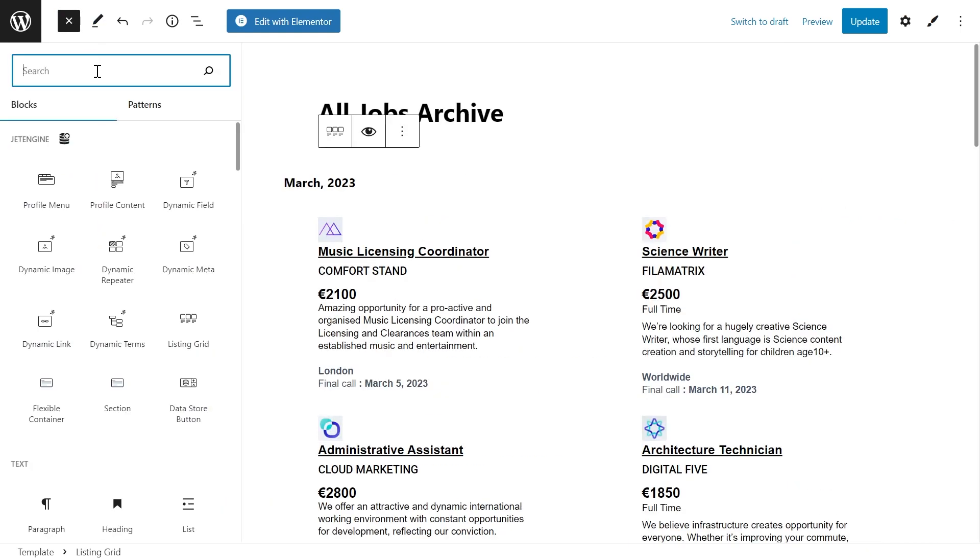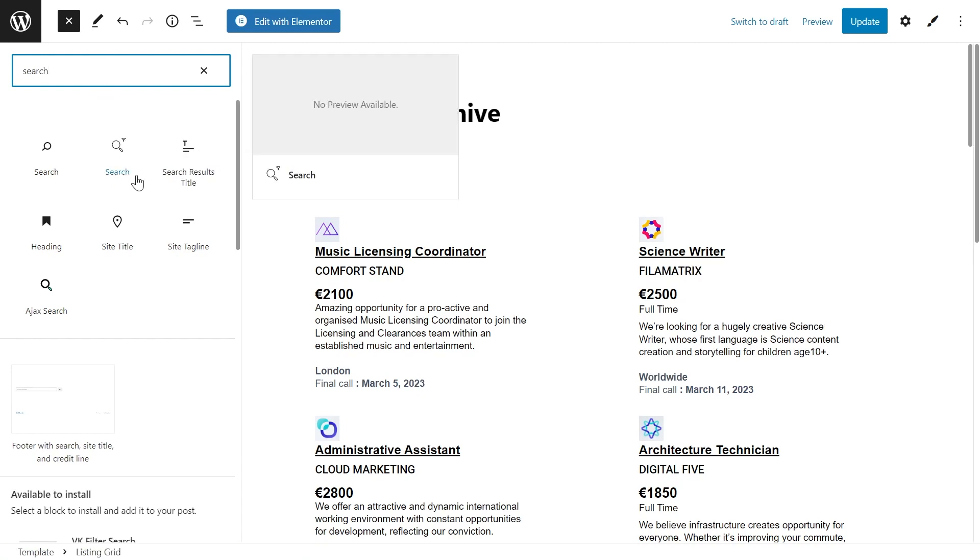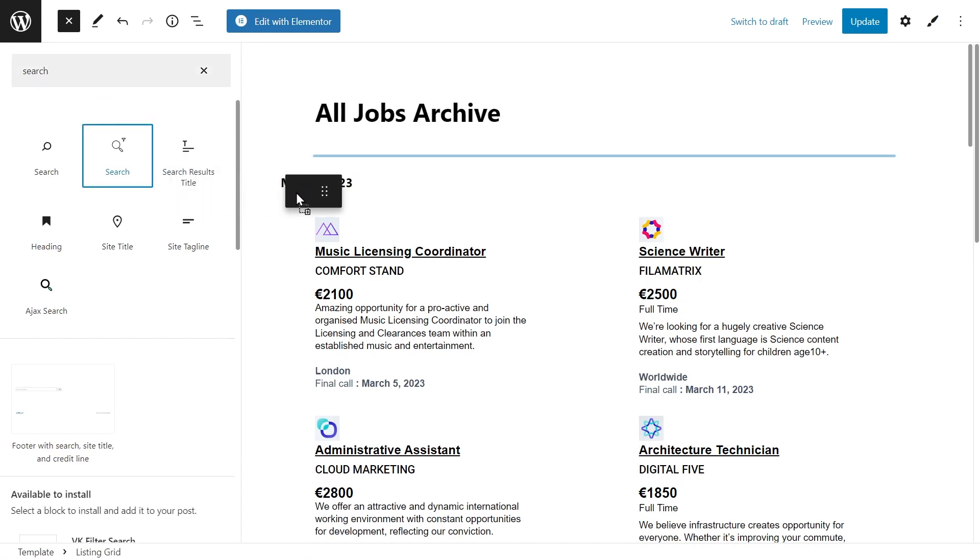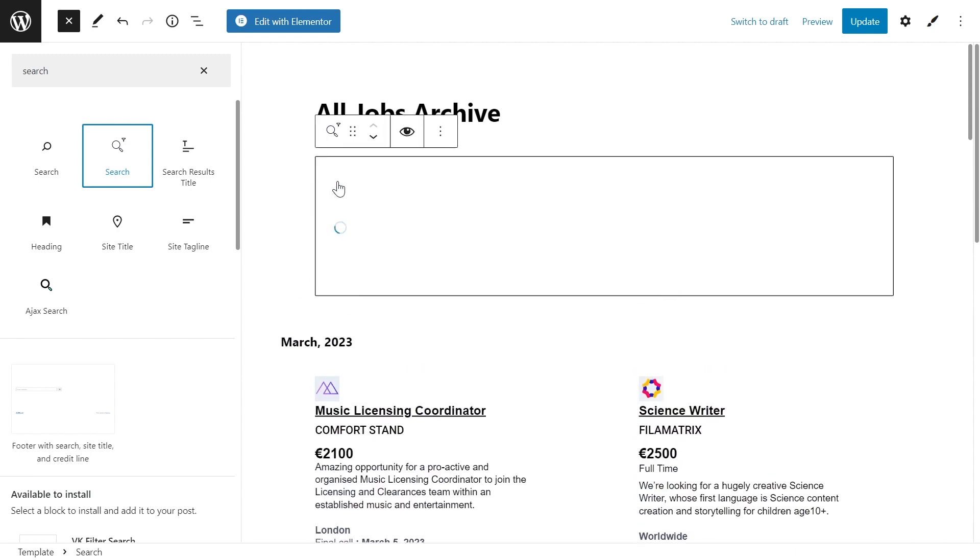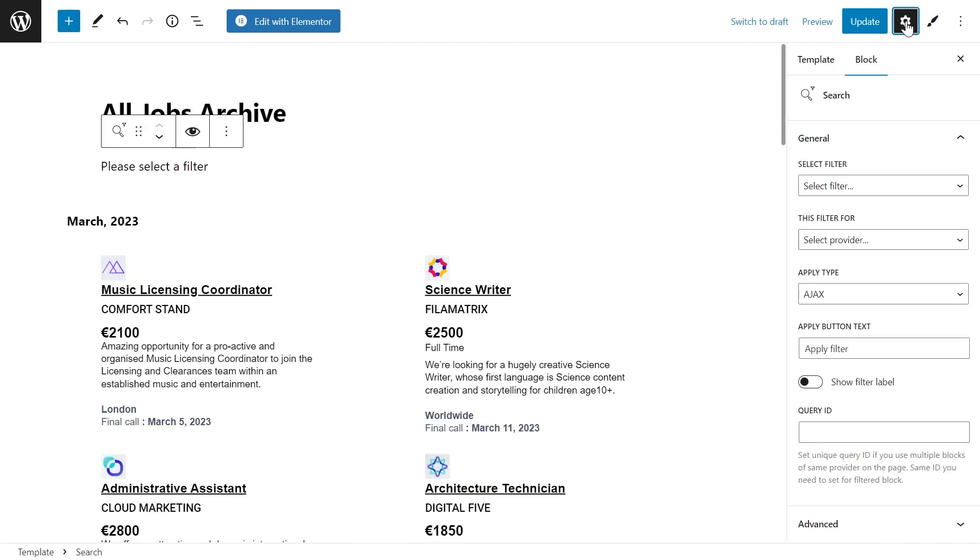We need to add a search filter block. Here it's called search, but you can see a small filter icon on the right. Select the filter you need from the select filter drop-down menu.